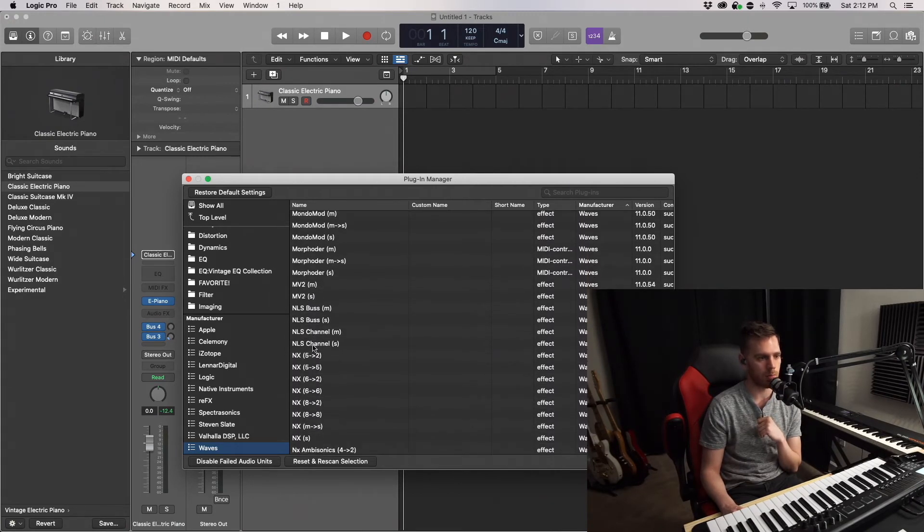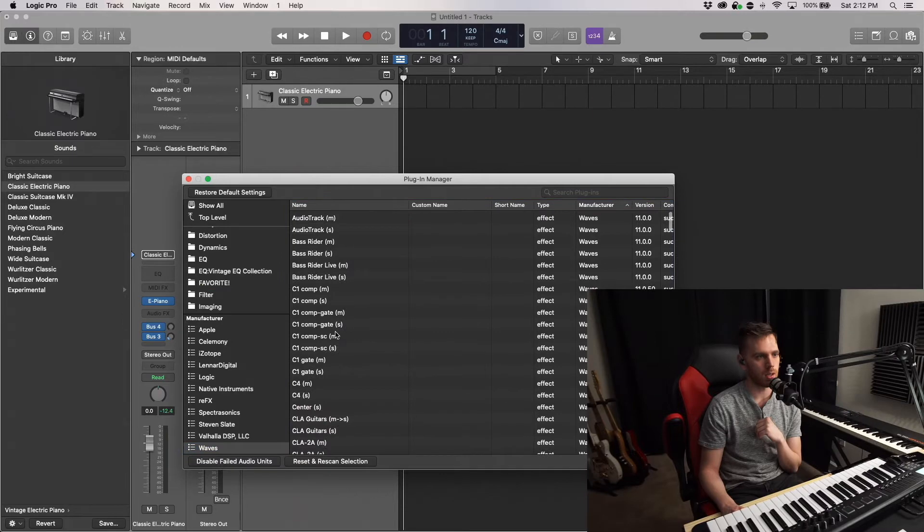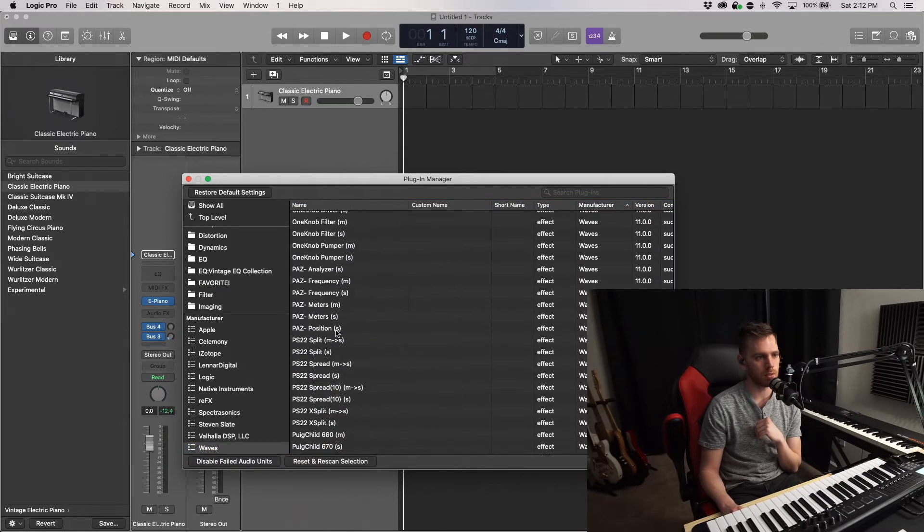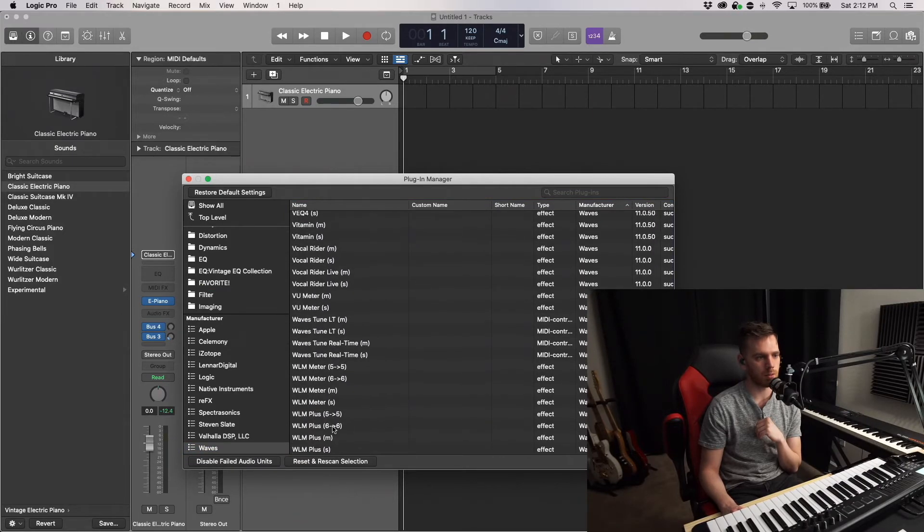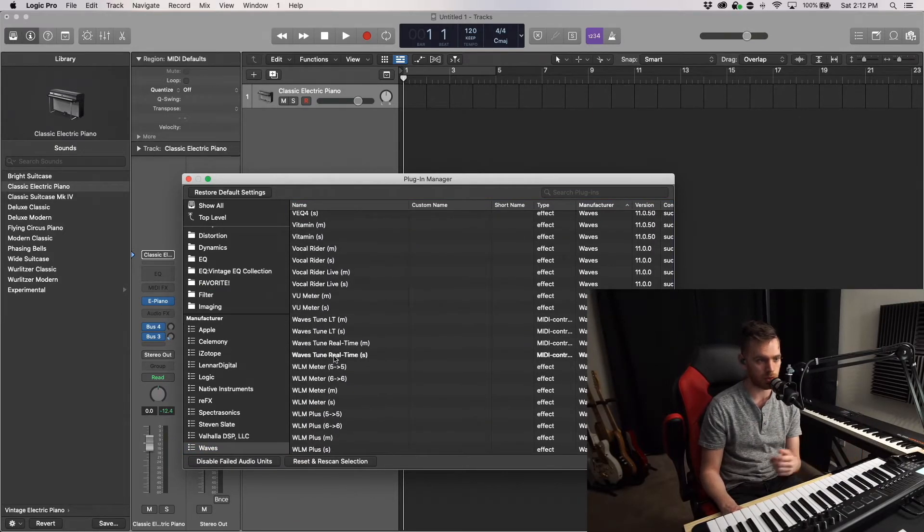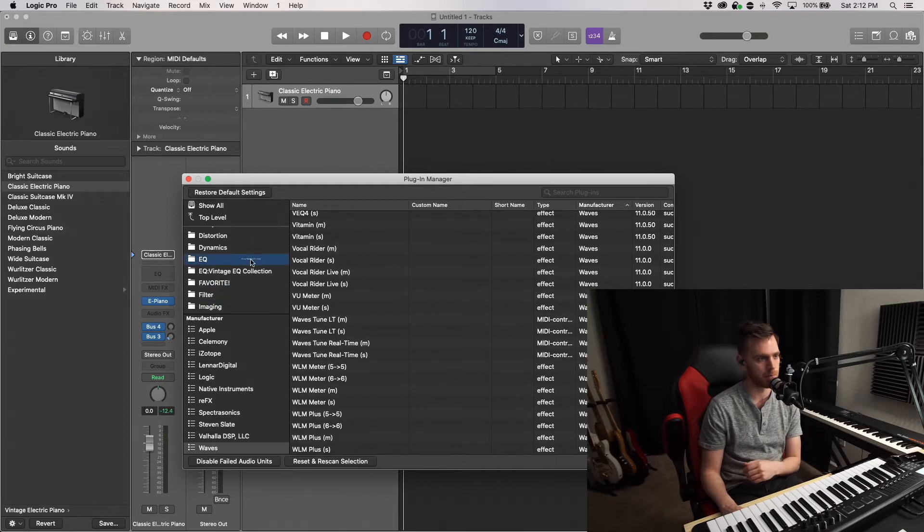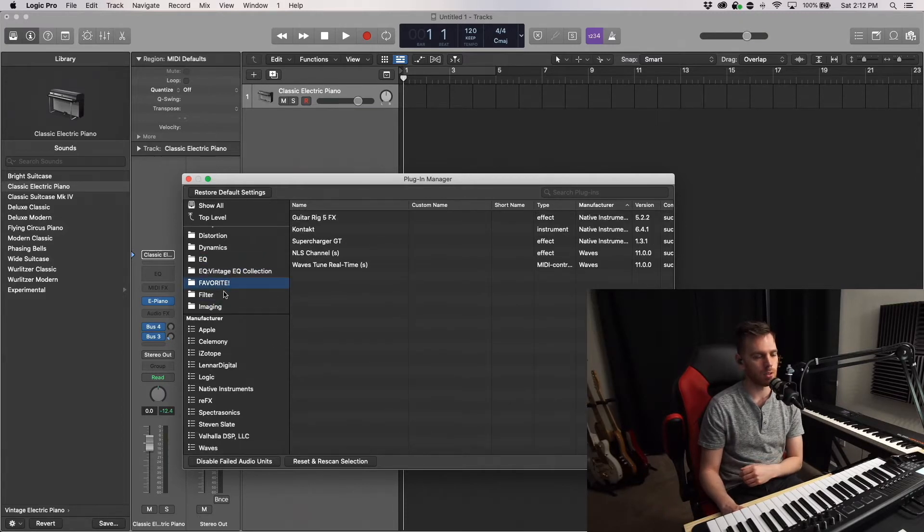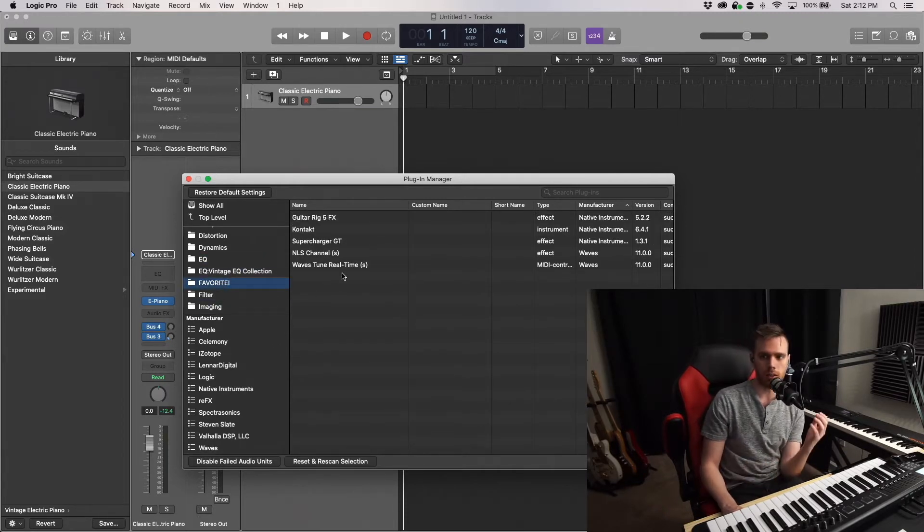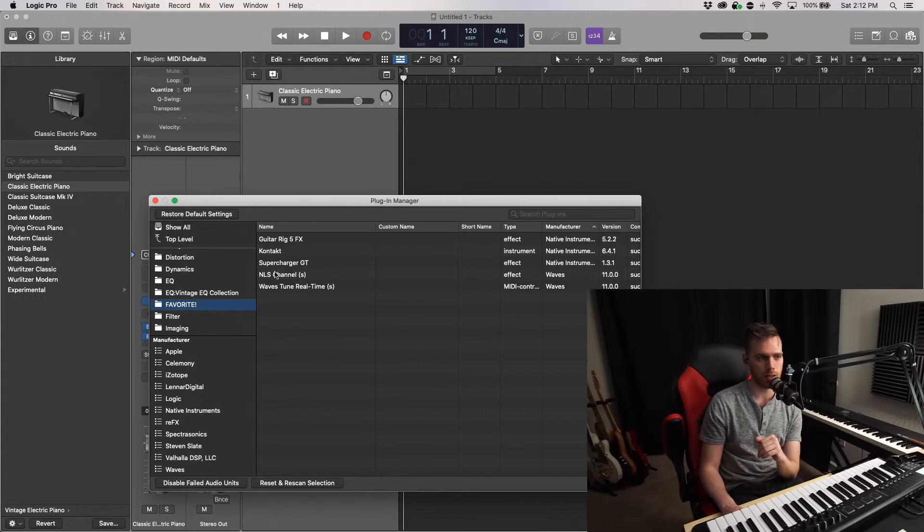And let's go back to Waves. They have a plugin called Non-Linear Summer NLS Channel that I absolutely love. It sounds great on bass, so I'll click and drag that. And for the heck of it, when I'm mixing vocals, I like using Autotune or Waves Tune Real Time. So click and drag.